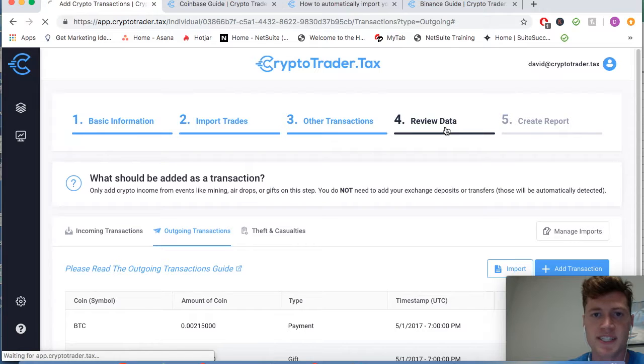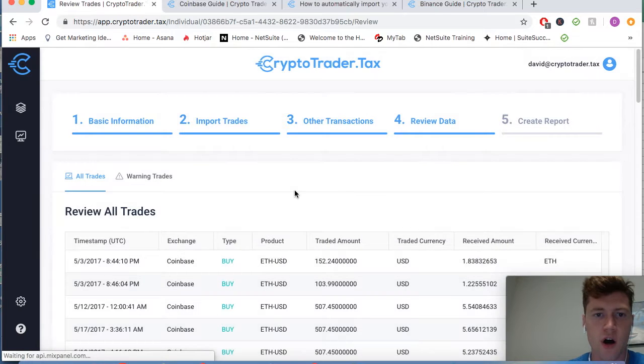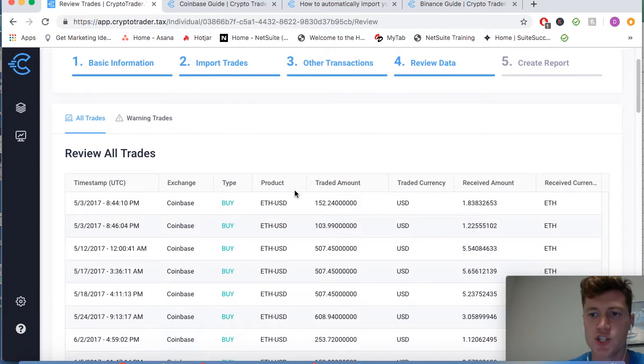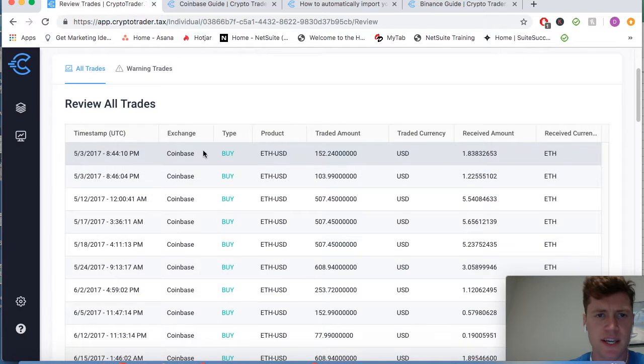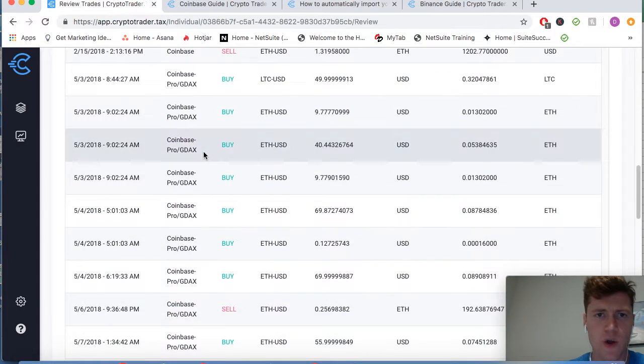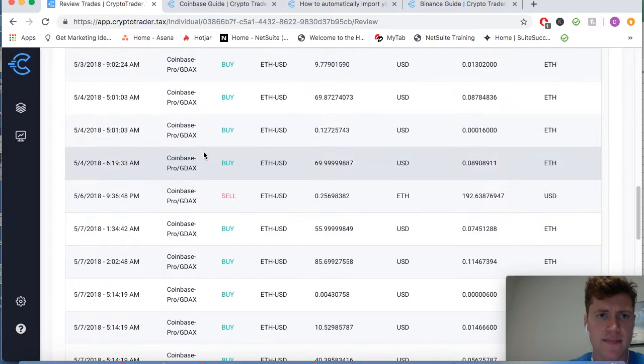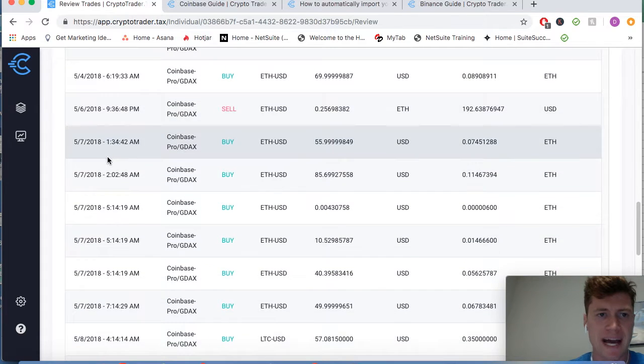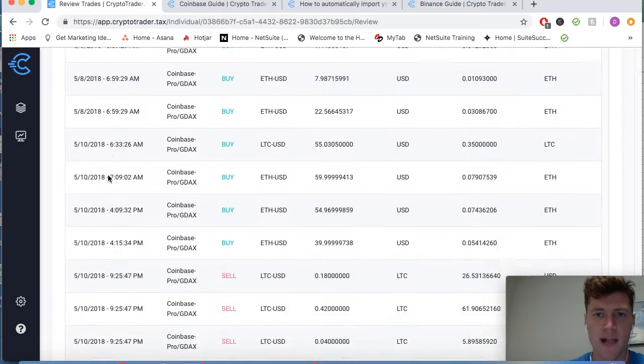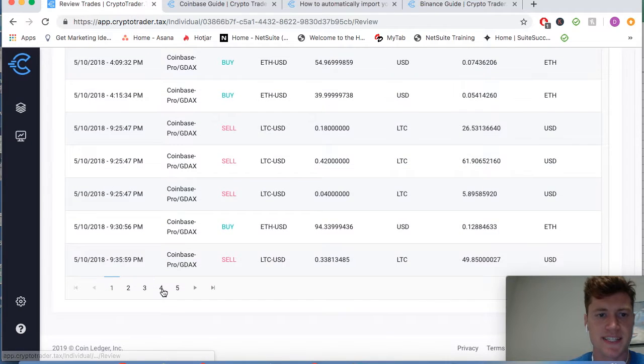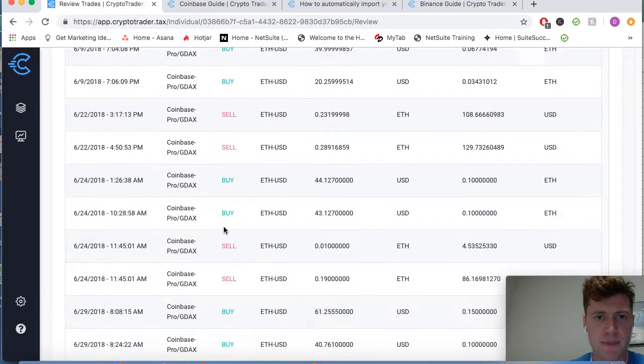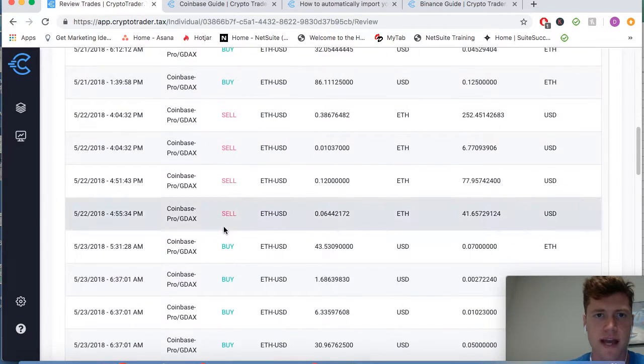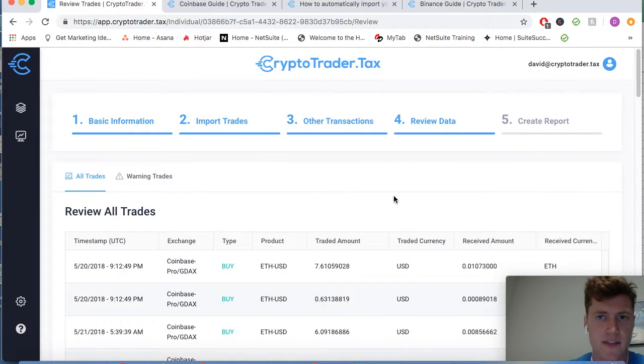Which brings us to step four. We get to review all of our data and make sure everything looks accurate. You can see here I'm reviewing these are all my Coinbase buys, we're getting into my Coinbase Pro data, it's all sorted by timestamp. Everything gets normalized when you import it into the system, and I can go ahead on this page and just make sure it all looks correct.